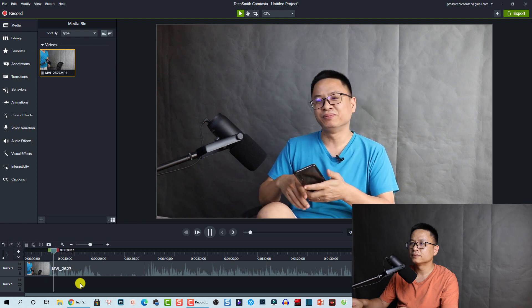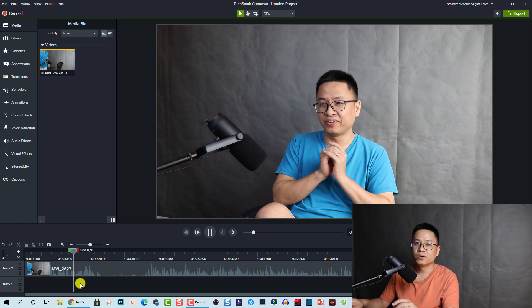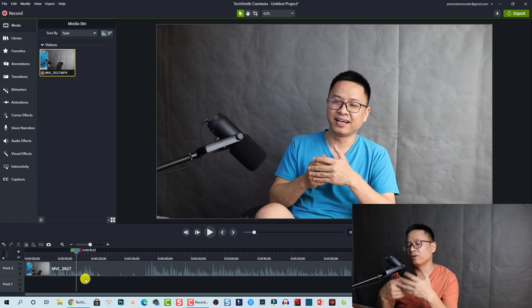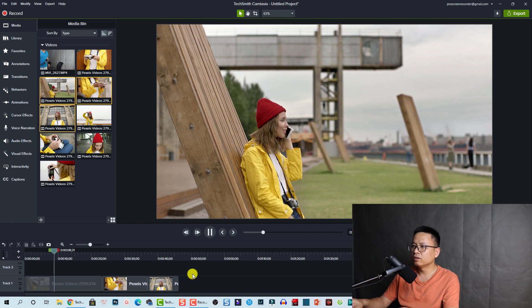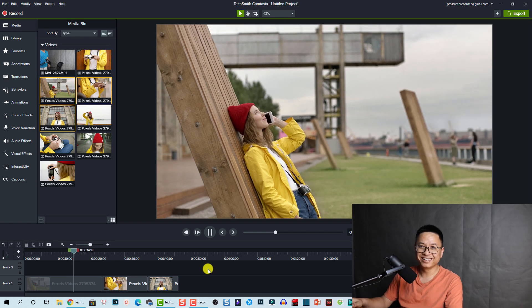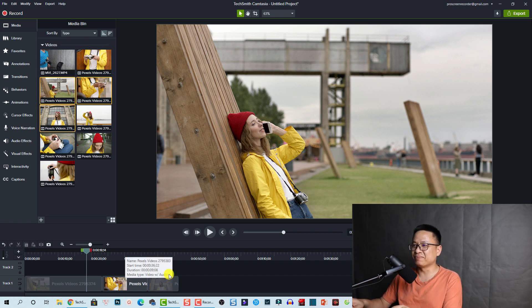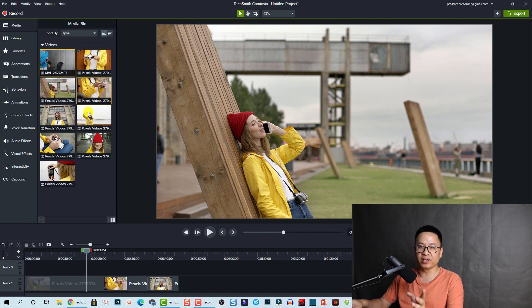It plays very nicely and smoothly. They definitely did something with the program because when we import footage like this it works well. Now let's also try a 4K video. It's still good — very nice. I think they improved the performance significantly; it can handle full HD video and also 4K video.